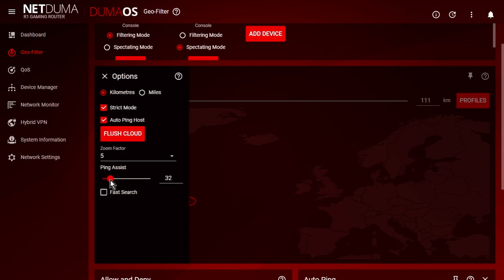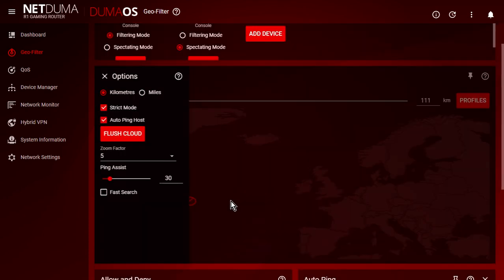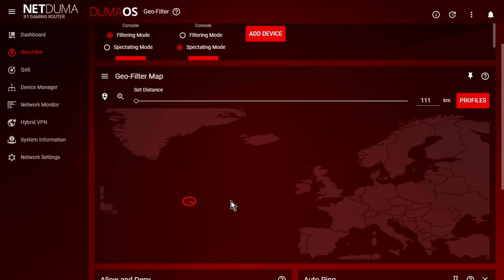Now, one thing you'll probably notice is that at different times of day, you can get away with different ping assist settings. So at high traffic times, when lots of people are playing Call of Duty, in the evenings or at the weekends, you'll be able to use that tighter ping assist, maybe even go lower, go 25, go 20, and then see what happens.